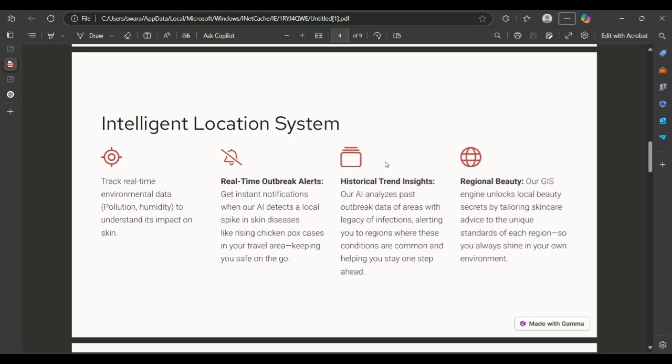Our AI analyzes past outbreak data in areas with a history of infections, alerting you to regions where these conditions are common and helping you stay one step ahead.